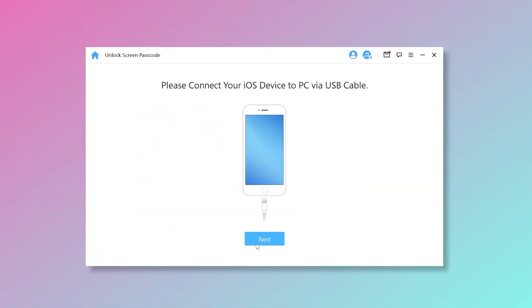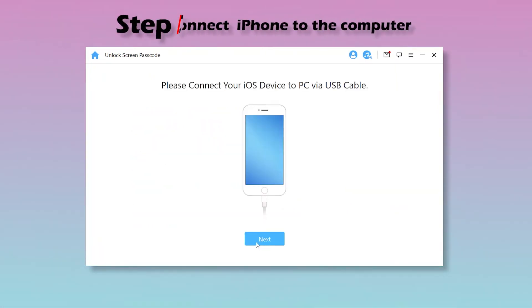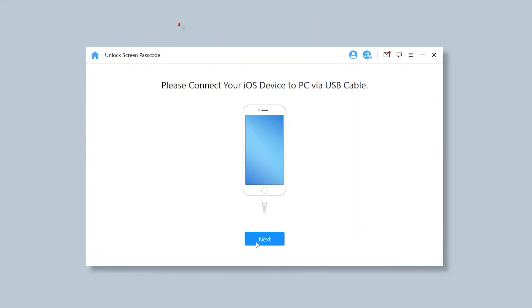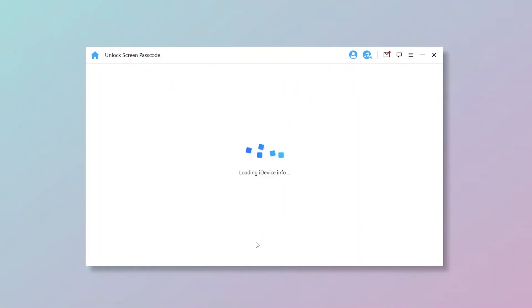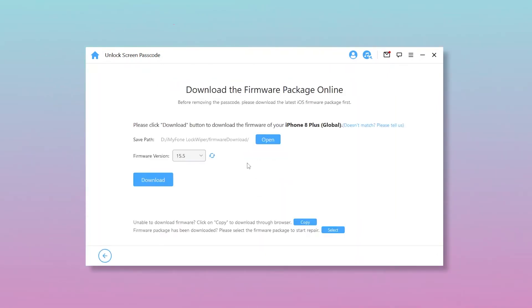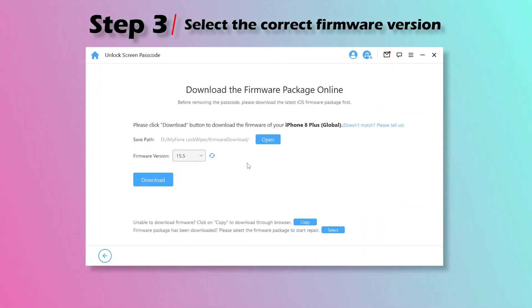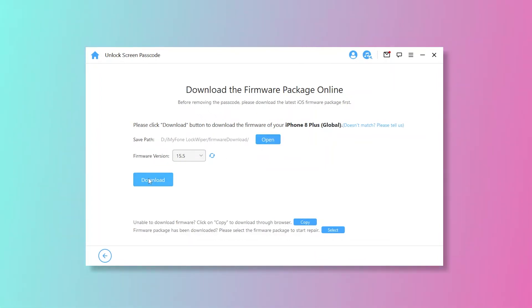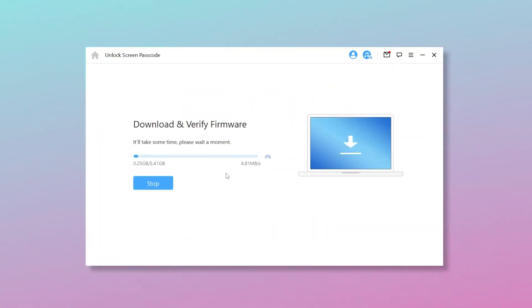Step 2: Connect your iPhone to the computer with a USB cable, then click Next to go on. Step 3: LockWiper will auto-detect your iPhone. Select the correct firmware version provided and click Download. Wait for a while and verify the firmware package.